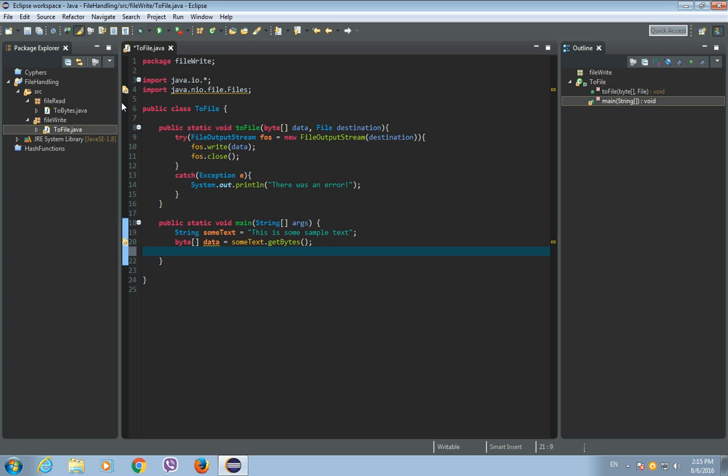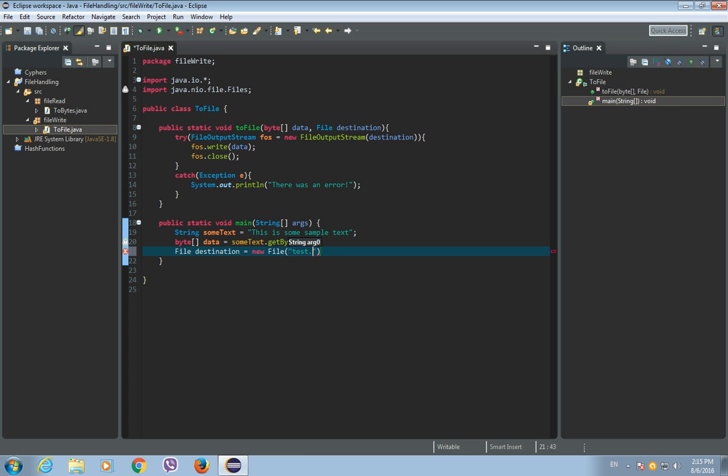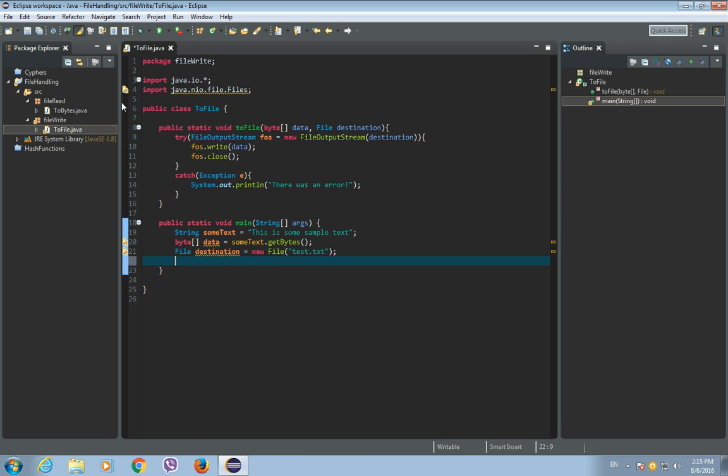And now let's write these bytes to a file. So let's create a new file and it will be, let's call it destination, and it is a new file and let's call it test.txt.